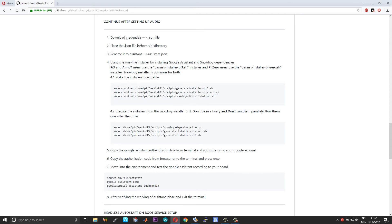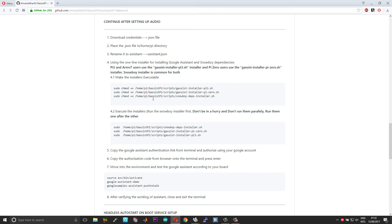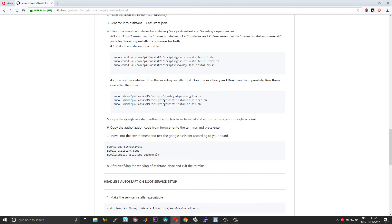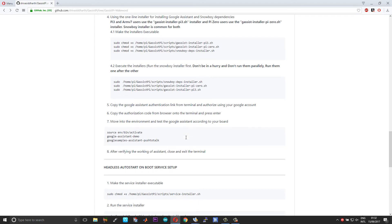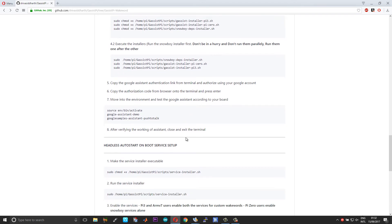Say if you're using the Pi 3 or Pi 2, whichever supports the Google official hot word, the OK Google hot word, use the Pi 3 setup. And others use the Pi Zero. And then of course, you need to use the Snowboy installers in both these cases. While installing, first you need to run the Snowboy installer and then your Google Assistant installers.